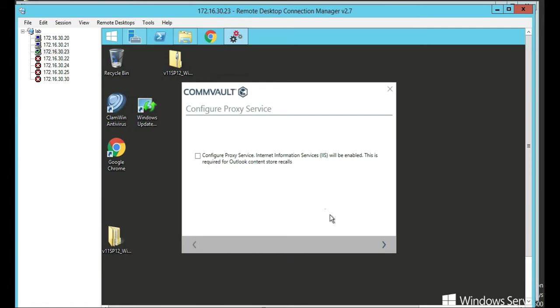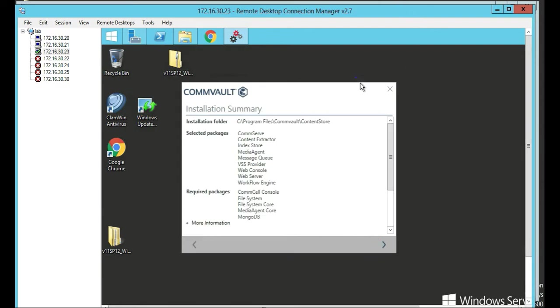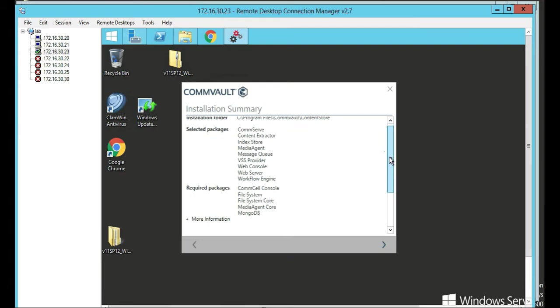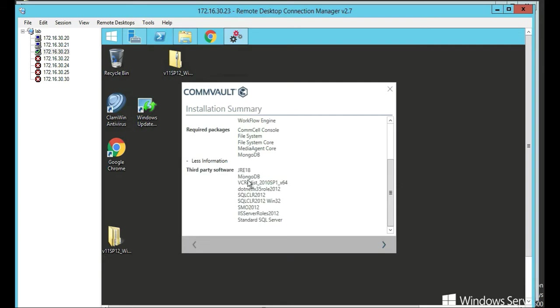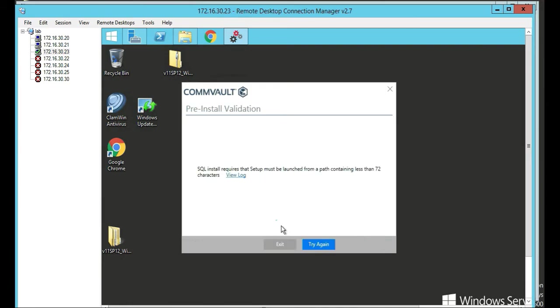So this is just basically what you're installing, what packages you're installing, and where it's installing to. Third party software that's installing. Click next. And ooh, SQL requires you must 72 characters. Oh, we ran into that last time.